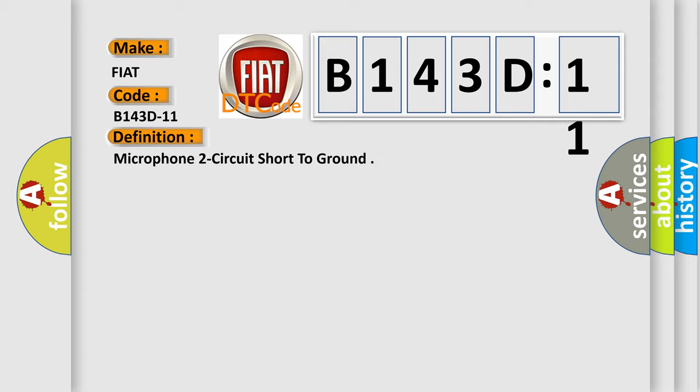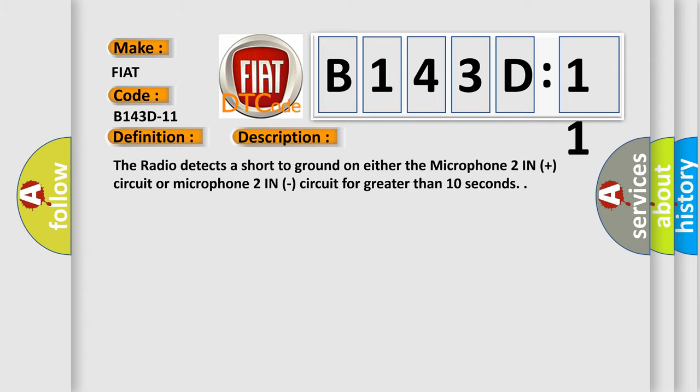And now this is a short description of this DTC code. The radio detects a short to ground on either the microphone two in plus circuit or microphone two in plus circuit for greater than 10 seconds.